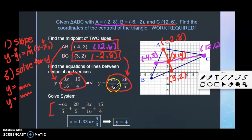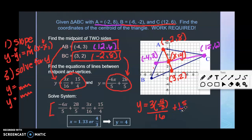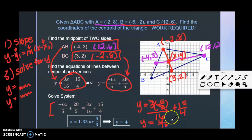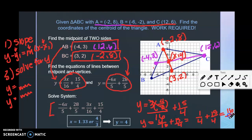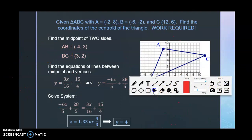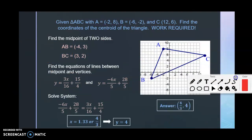Remember you also need to solve for y, because the intersection is an ordered pair. Plug x equals four-thirds into one of the two equations. Notice three times four-thirds cancels, leaving you with 4 over 16, which is one-fourth, plus 15-fourths equals 16-fourths, so y equals 4. Write your final answer as an ordered pair: the centroid is at (4/3, 4).